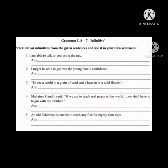'I am able to talk to you using the mic.' The infinitive is 'to talk.' Now make a new sentence using the same infinitive: 'The headmaster wants to talk to you about the annual function.'